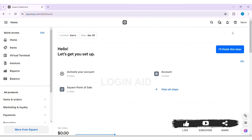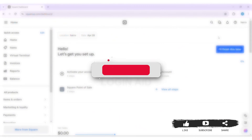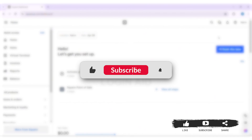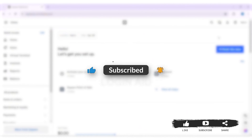As you can see, my Square Up account has been created. This is how we can create a Square Up account on PC. This is it for the tutorial everyone — hope this tutorial was helpful to you all. If you liked today's tutorial, make sure you like, share, and subscribe to our YouTube channel for more tutorials like this. Thank you for watching.